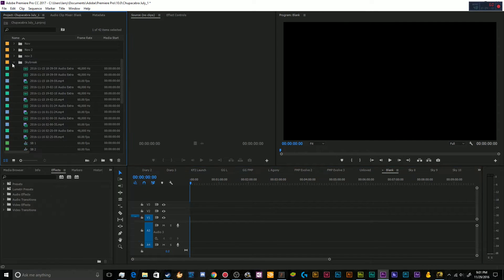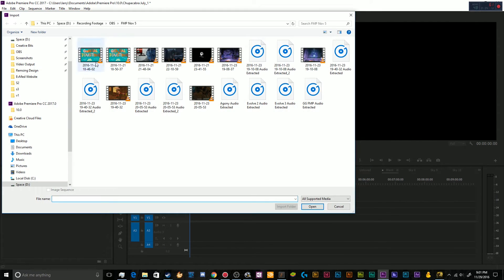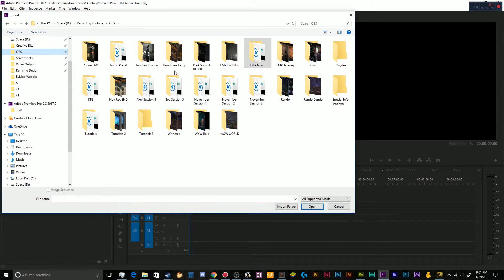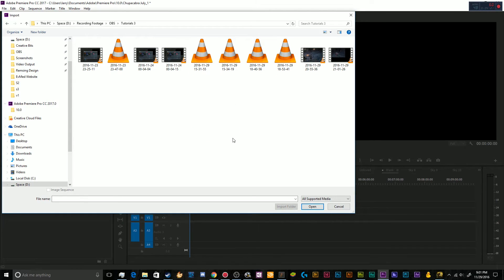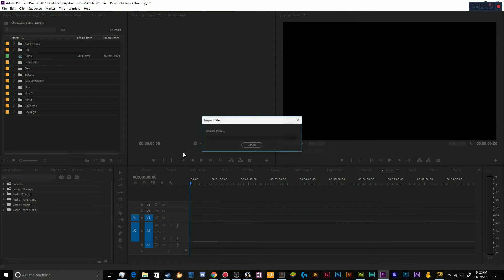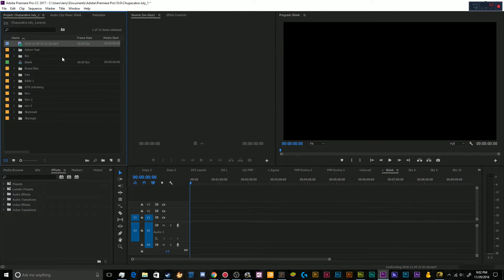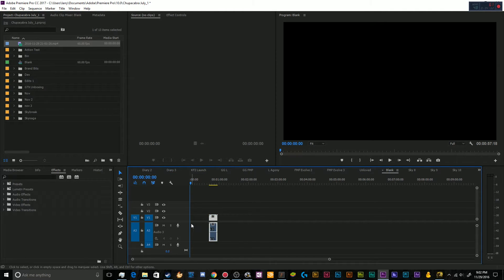And then I'll just import. Let's see here, OBS. And we'll go to where is this going? This is going to tutorials three. And we'll just import this most recent one. And now you can see it only gave me one track. Now that's a problem. Let's find out why it did that.